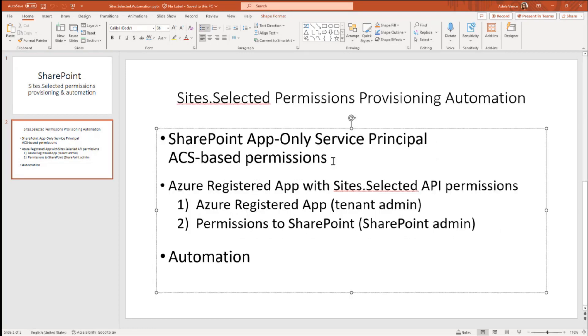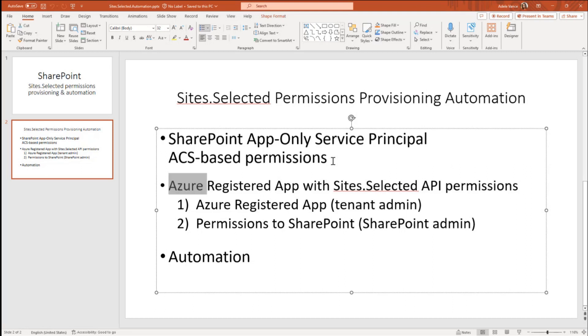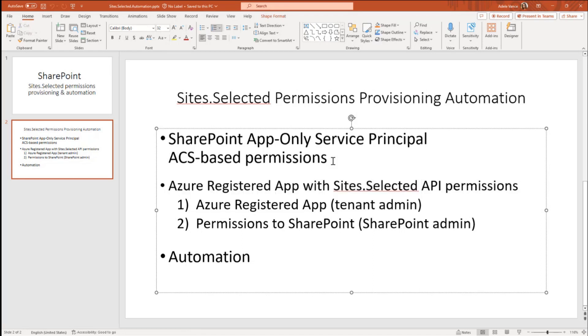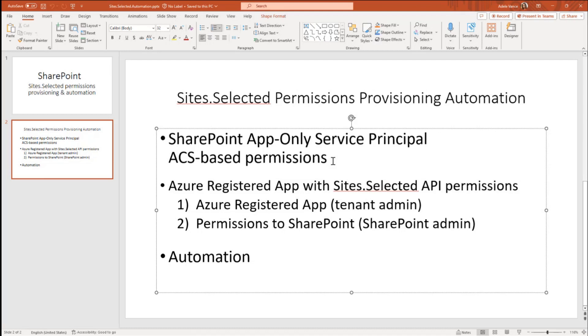The reason behind is Microsoft just recently pushed an update to M365 environment and according to this update users are not able to register SharePoint app-only service principal on their sites anymore. Instead it is recommended to use applications registered in Azure with site-selected permissions. And providing site-selected permissions is a natural two-step process. At first, user needs to register his application in Azure and get admin consent and that's tenant admin business. And the second step would be for this registered application provide permissions to specific SharePoint site. And that's SharePoint admin concern.